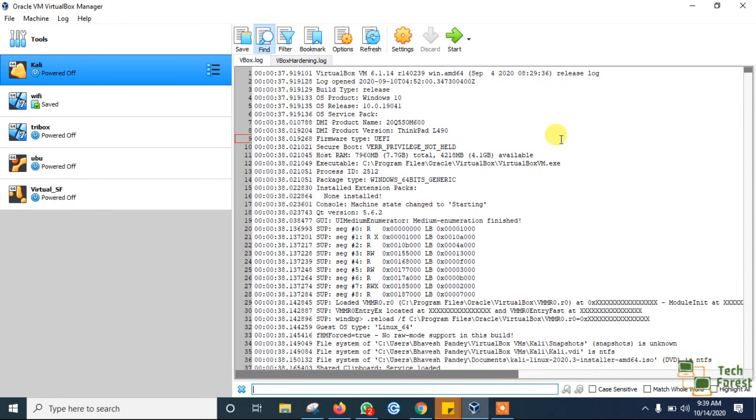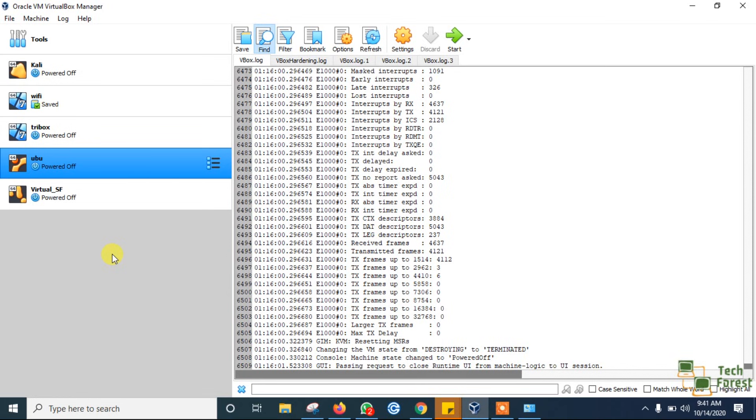I found on VirtualBox's official website that the reason behind the issue is that our physical machine is not capable of handling the virtual machine. So the solution is we have to reduce the memory size of the virtual machine.